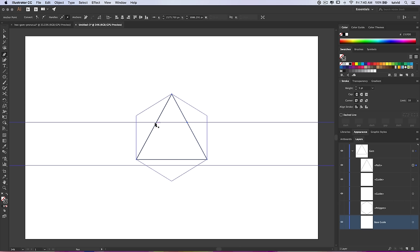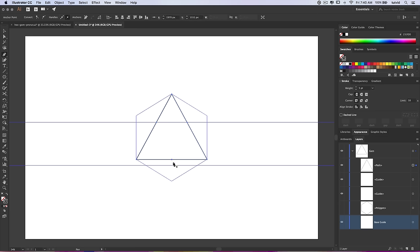Still with the pen tool selected, hover over your path. I need to place an anchor point right where the horizontal guideline passes through the triangle on both sides. When I hover over, I get a pop-up that says 'intersect' — meaning I'm going to add an anchor point right where the path intersects with this guide. I'll do the same on the other side. I also want to place an anchor at the exact middle of the bottom edge of our triangle — SmartGuides shows 'intersect' there as well.